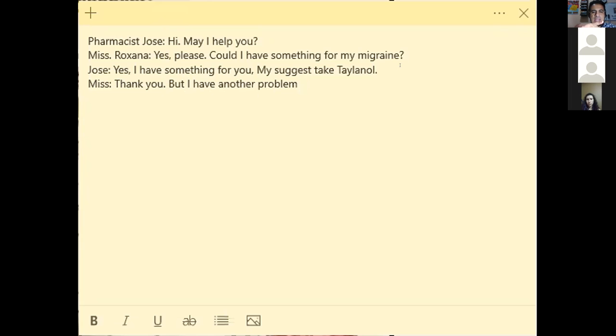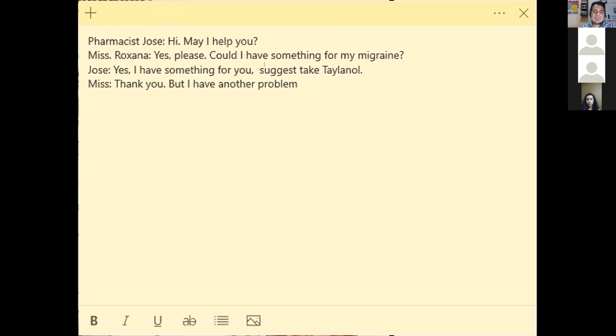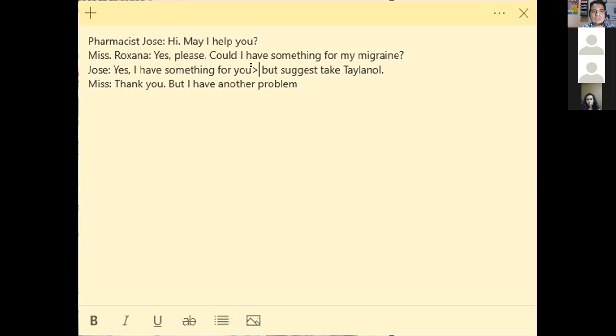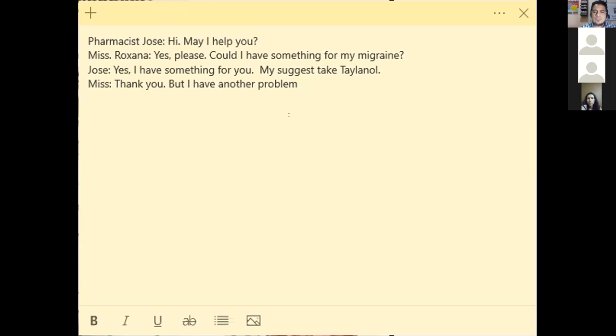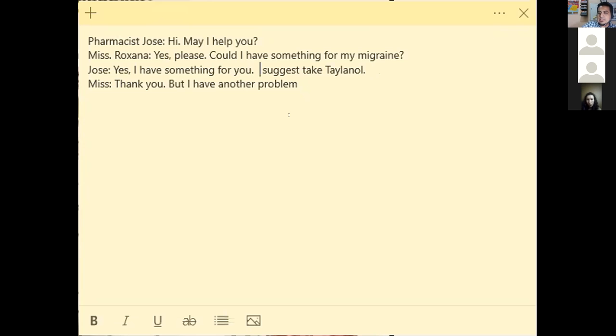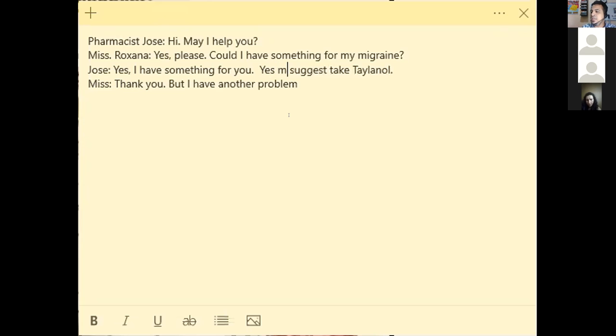José, where it says in the line where you respond, yes I have something for you, my suggestion... Oh yeah, I suggest... You can say better... I suggest you take Tylenol. You don't have to say but, because but is like you're contrasting the idea of the first line with the second. So just simply say: yes, I have something for you. And here you're going to give a suggestion with the modal verb.